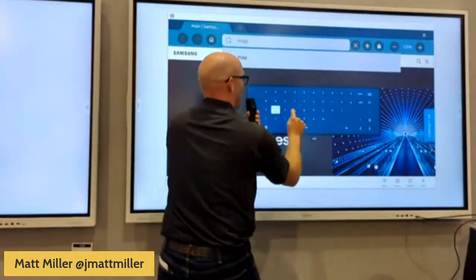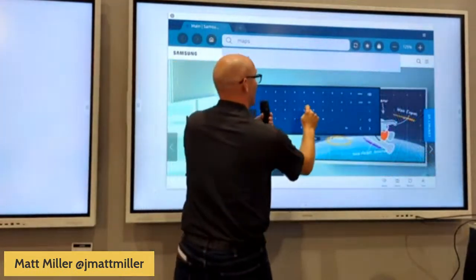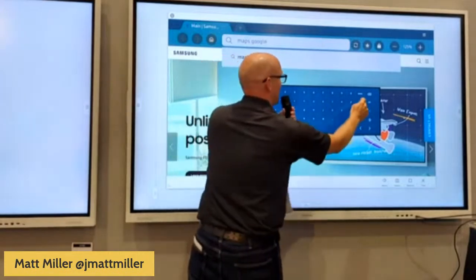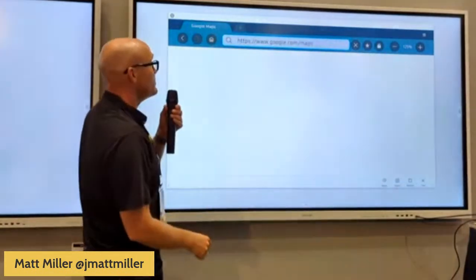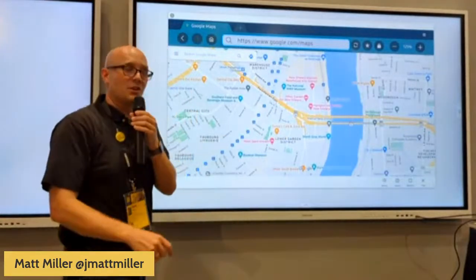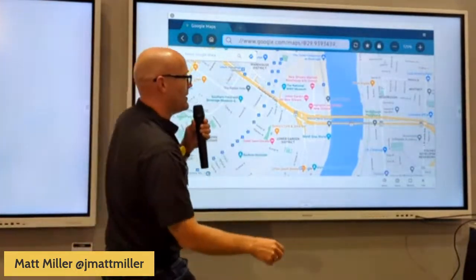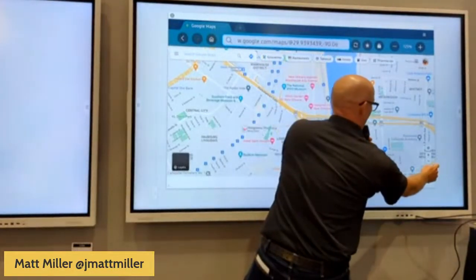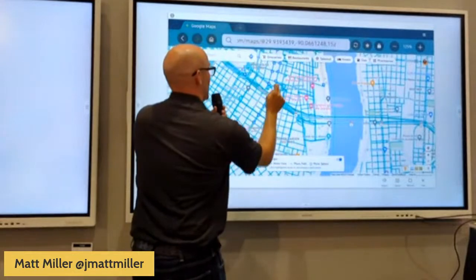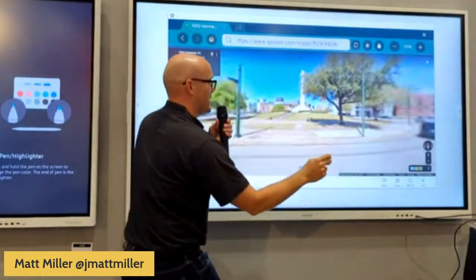This is where it goes from 'I'm going to show you' to 'let's make something together based on what you learned.' We pull this up, the little pegman is going to show up, and we're going to drop it right back down where we were before. There it is.